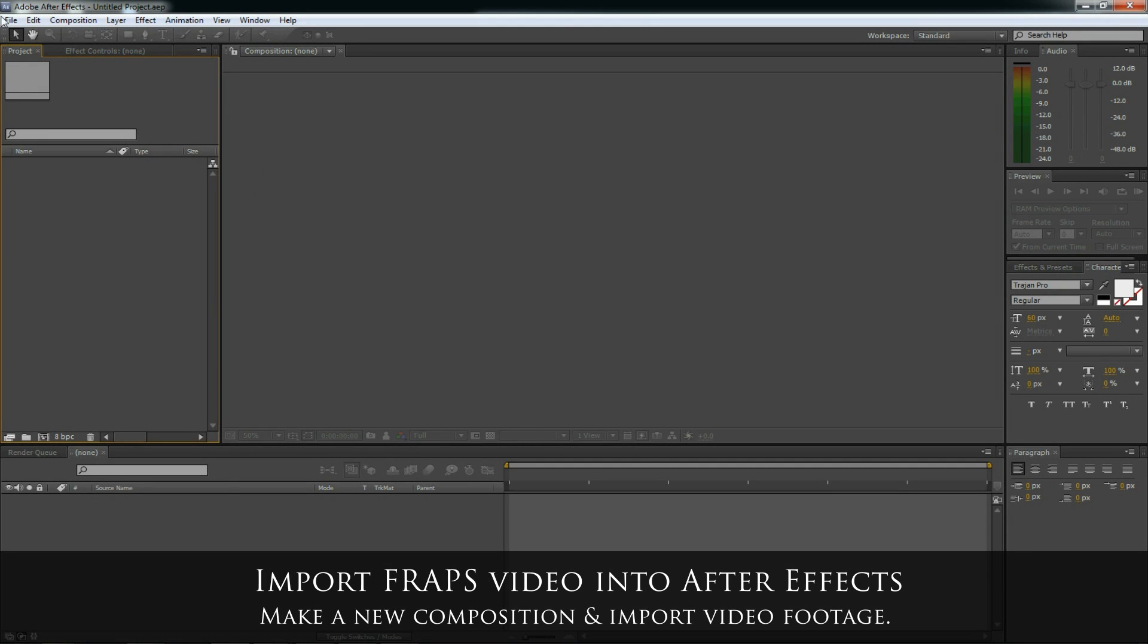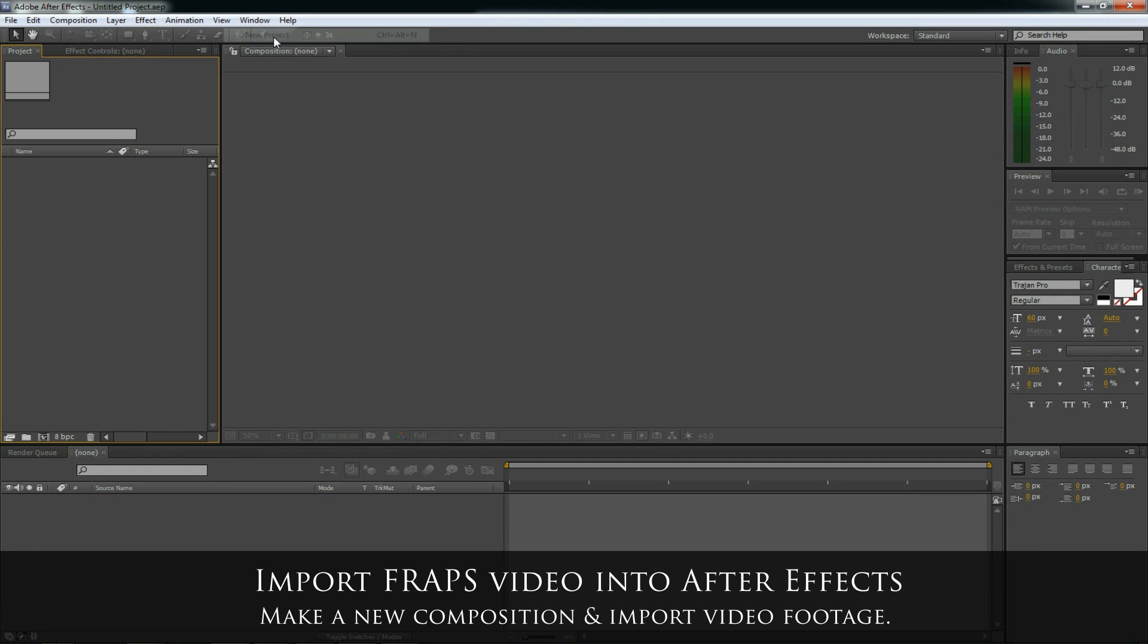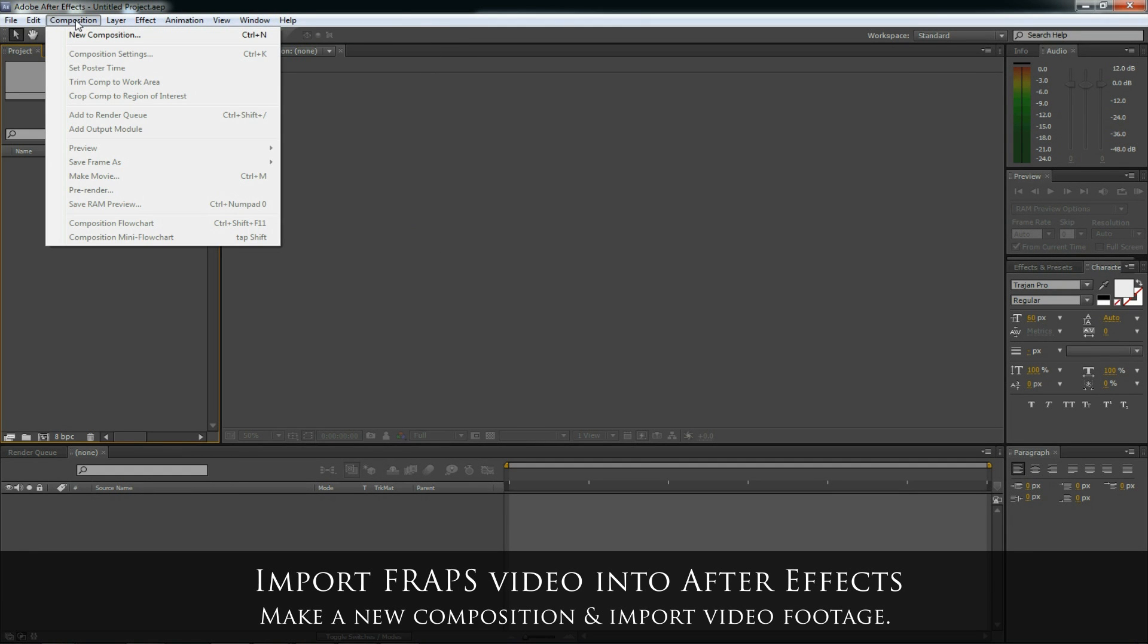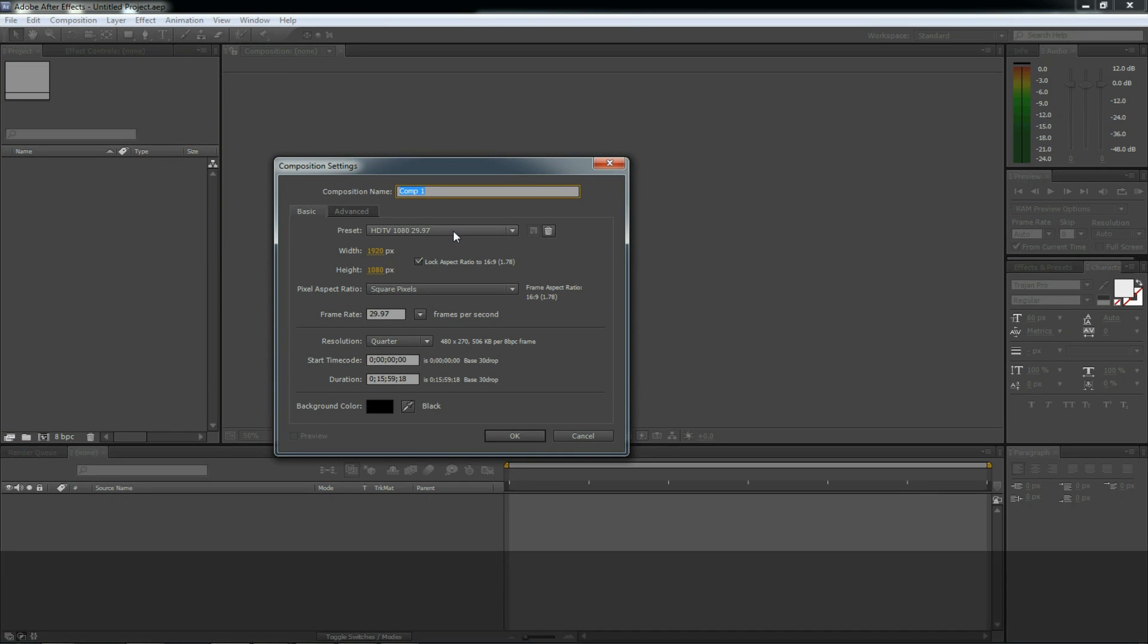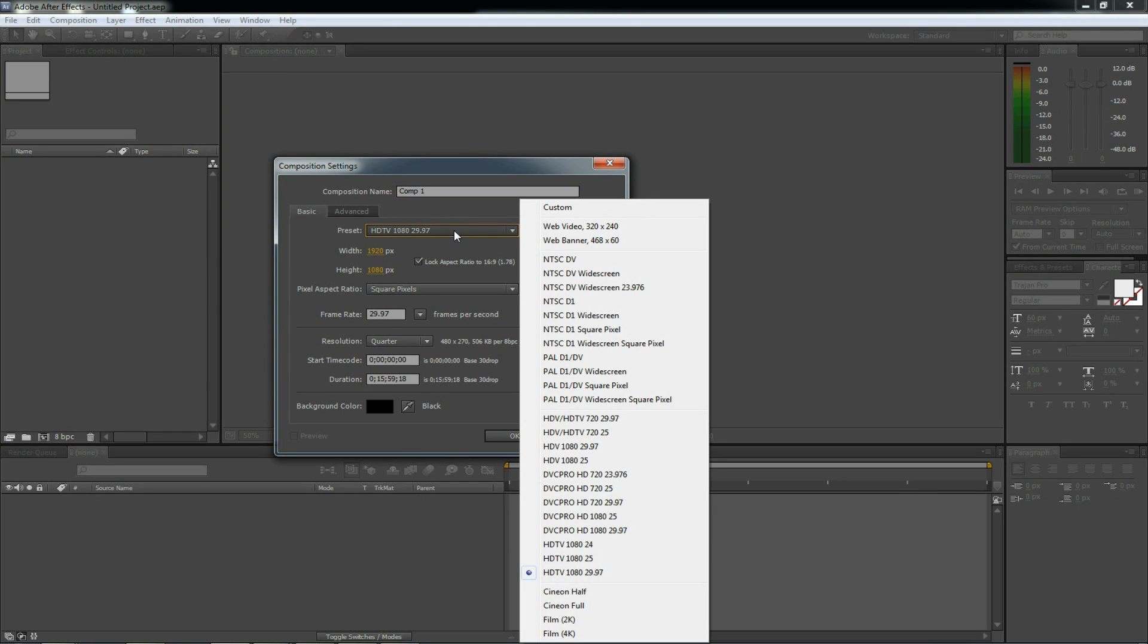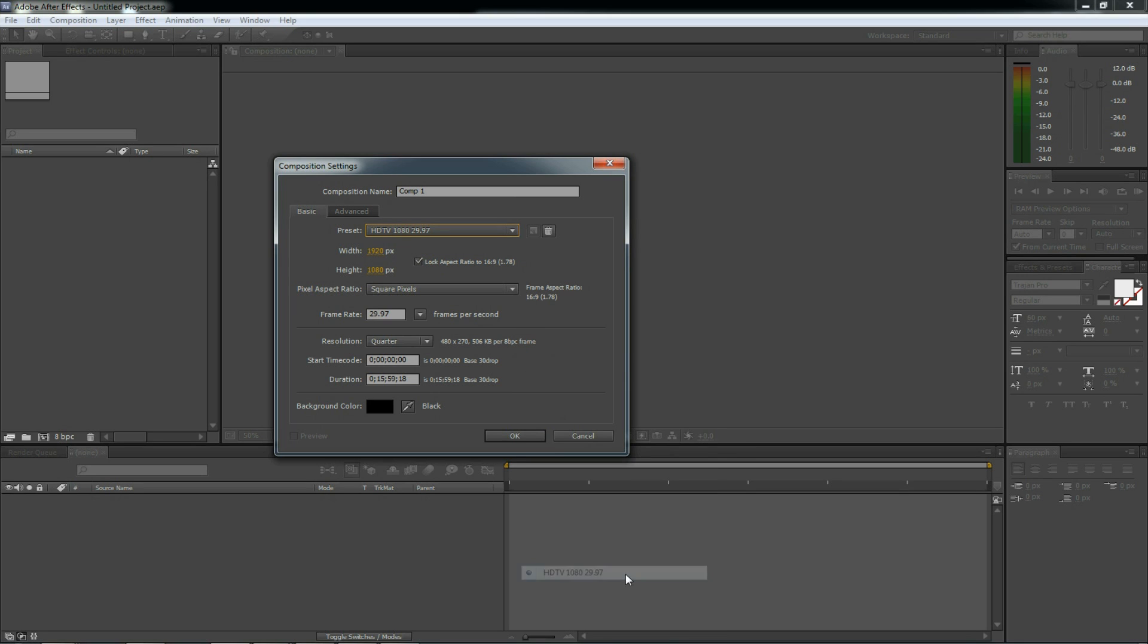Go to the File menu, select New, New Project. Select the Composition menu, New Composition. And here I'm going to do 1080 High Definition. For better performance, you can go to HDTV 720-2997. That'll make a smaller video. But if you want a larger video, higher resolution, select HDTV 1080-2997. And that's what we're going to use in this example.